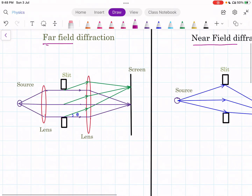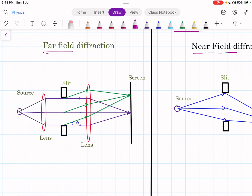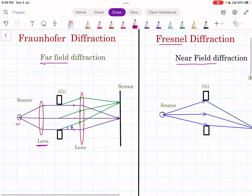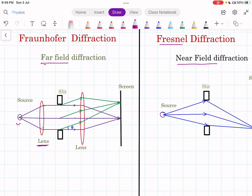Here is the diagram of Fraunhofer diffraction from a small aperture or slit. There is a source of light which emits wavefronts that are spherical or cylindrical. What we want in the case of Fraunhofer diffraction is a plane wavefront. So a convex lens is used here, which makes the rays parallel and gives us the plane wavefront. This plane wavefront then incidents on the slit.